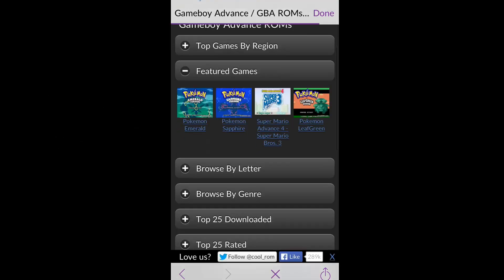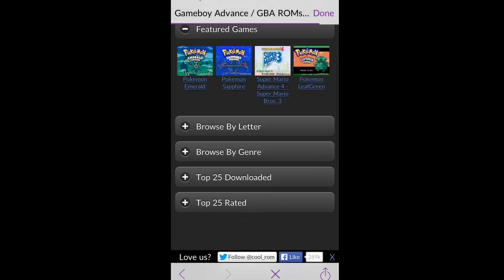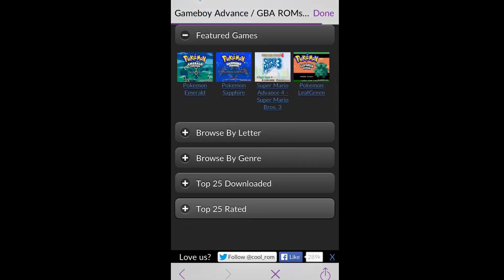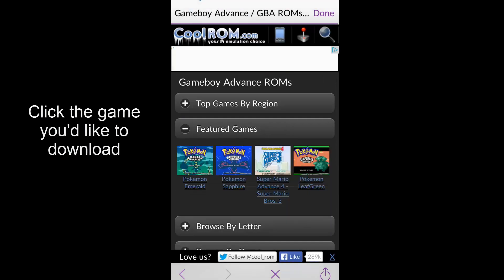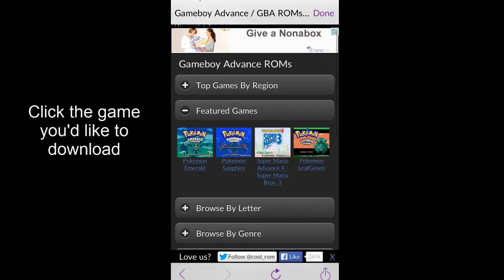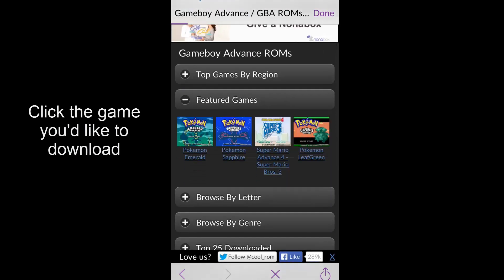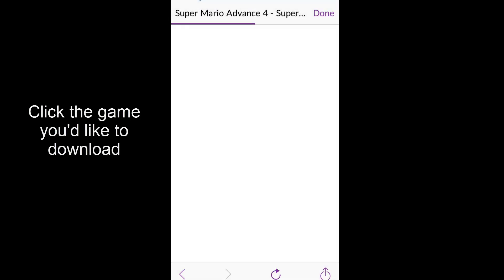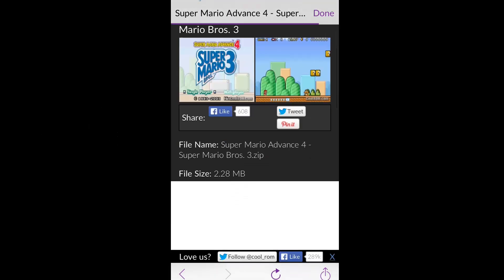So when that loads up, you simply just scroll down, find the game you want. I'm going to press Super Mario Bros or whatever. It's just a tutorial, isn't it.